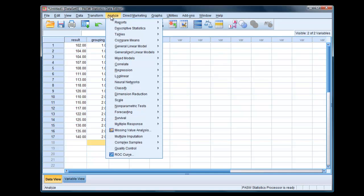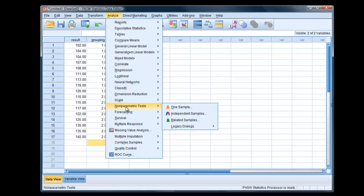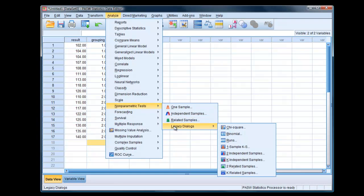Analyze, non-parametric tests. You can choose independent samples there, but I find it easier going to legacy dialogues, two independent samples. So it's Analyze, Non-parametric tests, Legacy dialogues, Two independent samples.